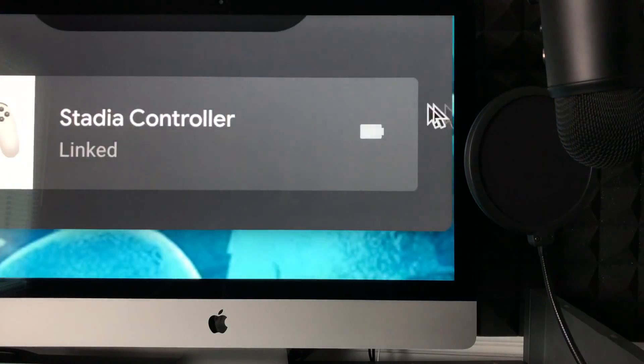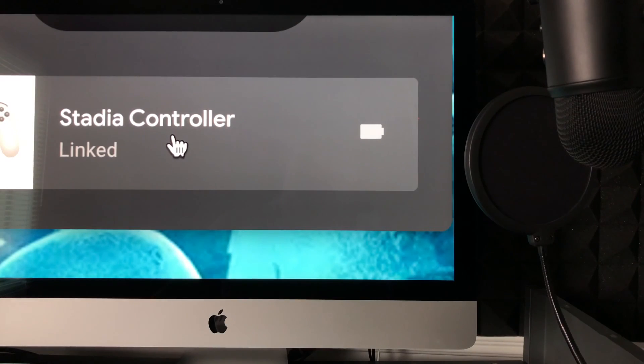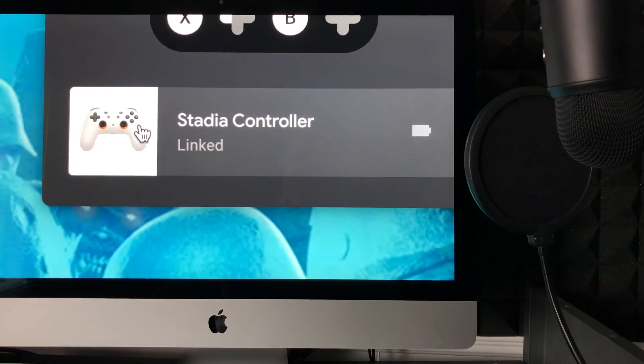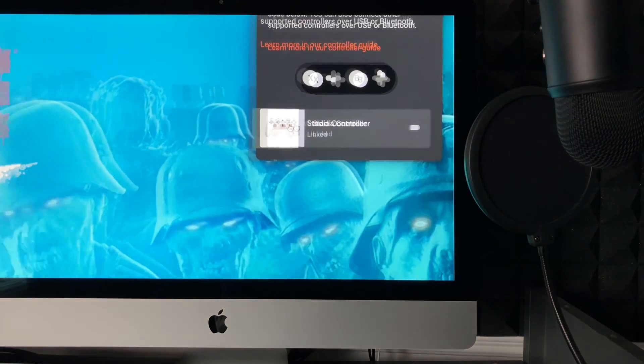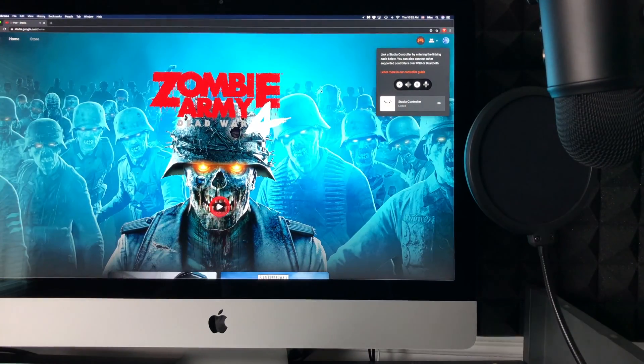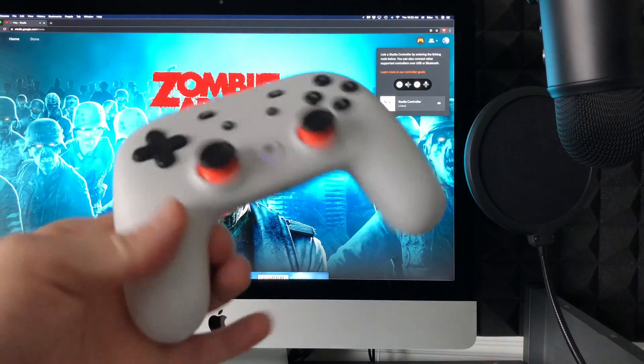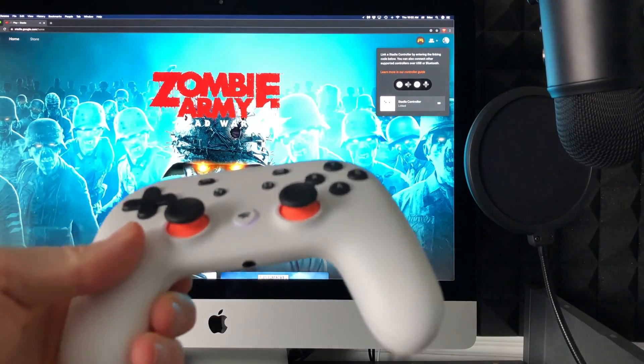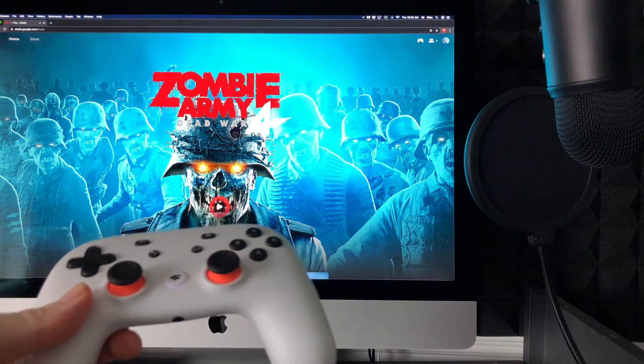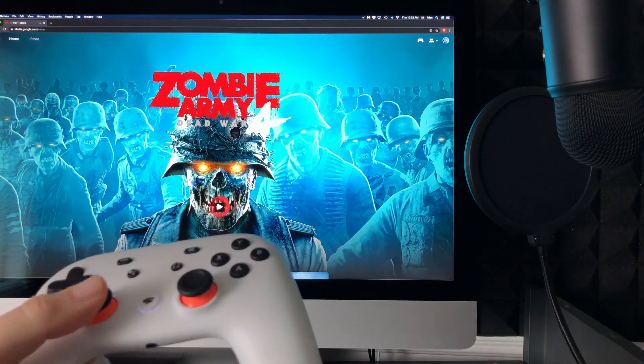It says 'Stadia Controller Linked.' So right now, without using any wires, I was able to link my Stadia controller to my Mac and can start playing.